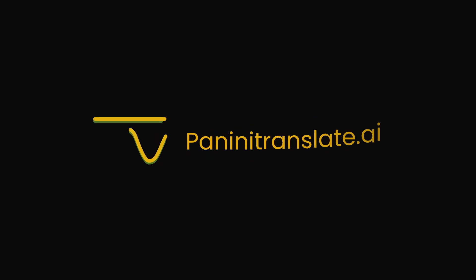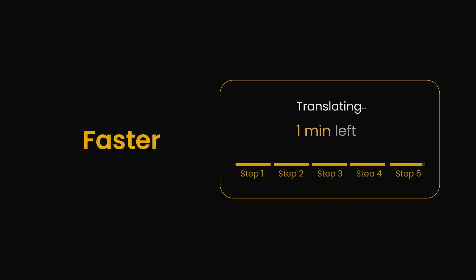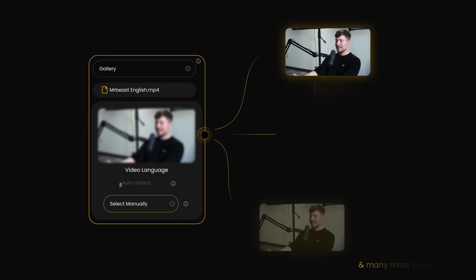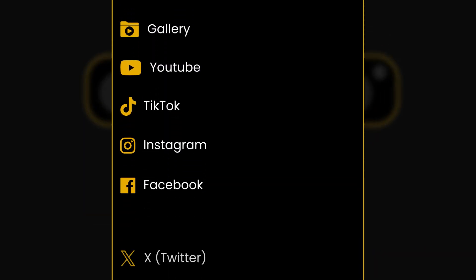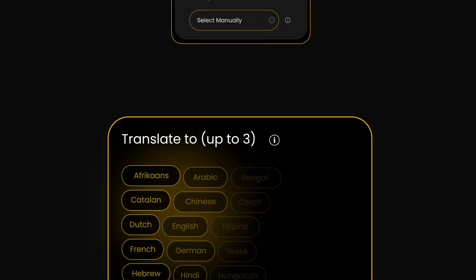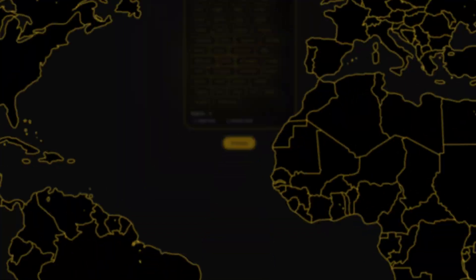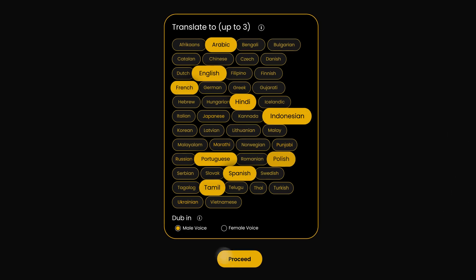Introducing Panini Translate AI — the better, faster, cheaper way to translate and dub your videos. You can bring videos from anywhere and dub them from any language to any language, covering most global and regional languages in just a few clicks.